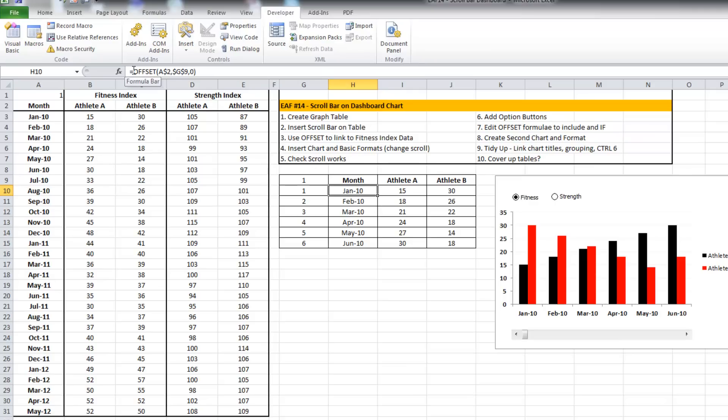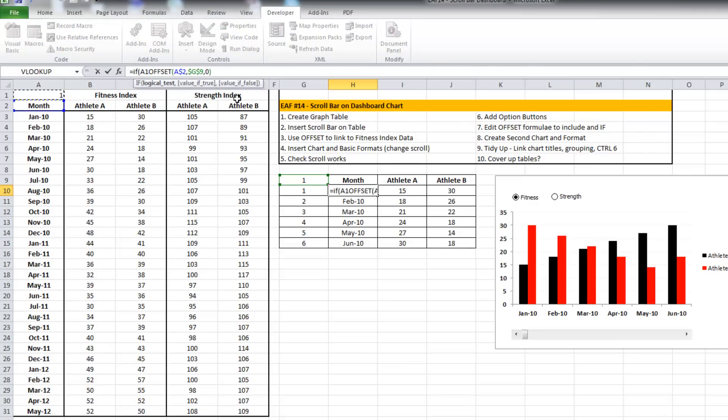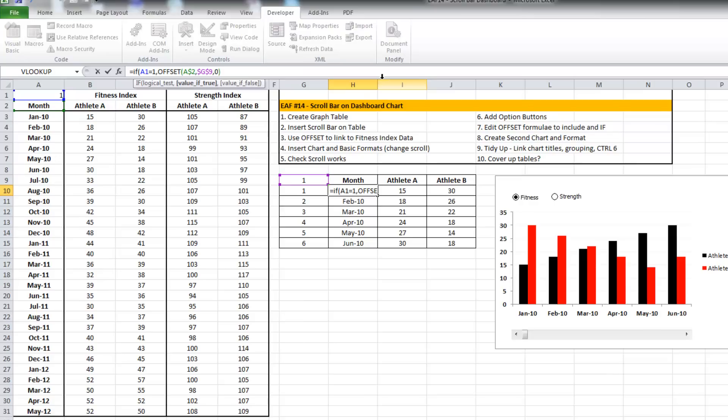I will use an IF equation. So that's what I want if it's one: choose the fitness index.